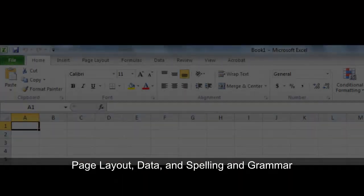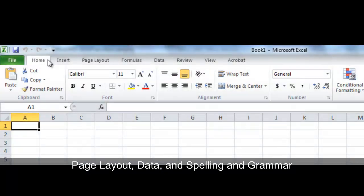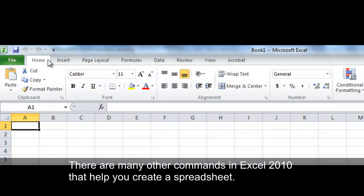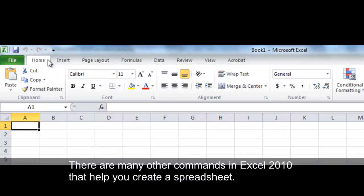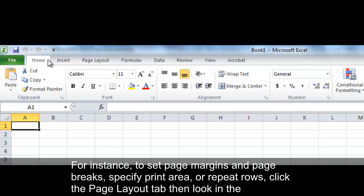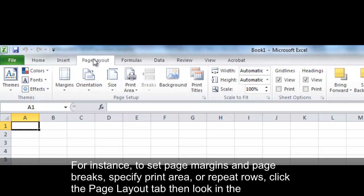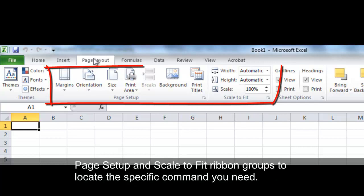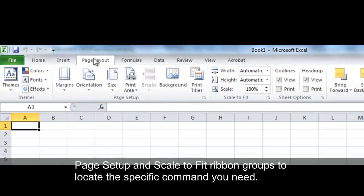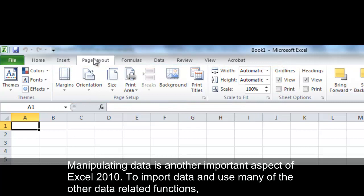Page Layout, Data, and Spelling and Grammar. There are many other commands in Excel 2010 that help you create a spreadsheet. For instance, to set page margins and page breaks, specify print area, or repeat rows, click the Page Layout tab, then look in the Page Setup and Scale to Fit ribbon groups to locate the specific command you need.